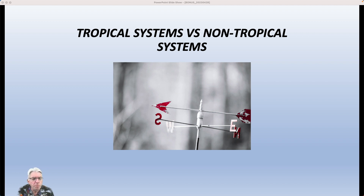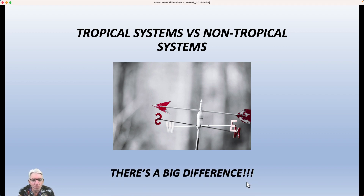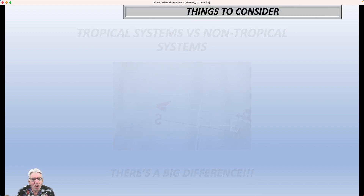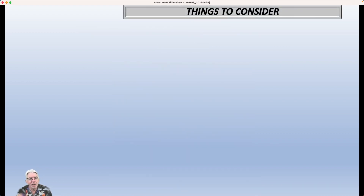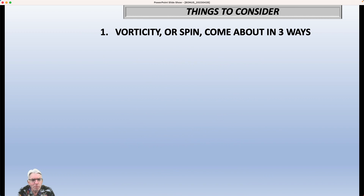Hi everybody, I'm Greg Fisher. Welcome to bonus weather video number two for this week. The topic for today is tropical systems versus non-tropical systems, and it turns out, as you might expect, that there are some big differences between the two. We're not going to be able to get into all of the details here, but at least want to get across some of the basics. Here are some things to consider about our topic.